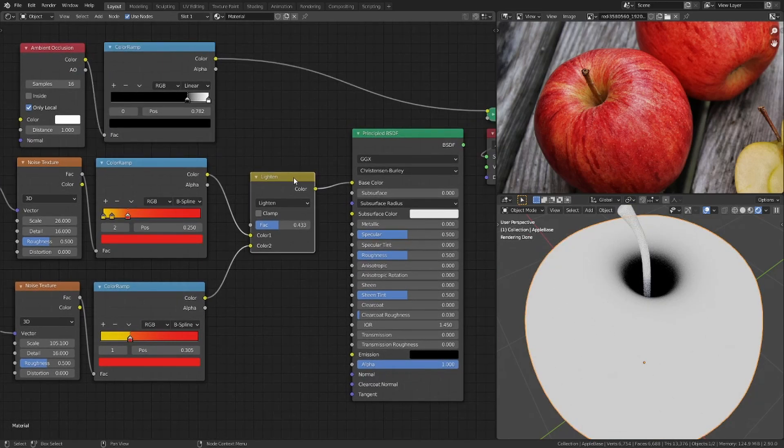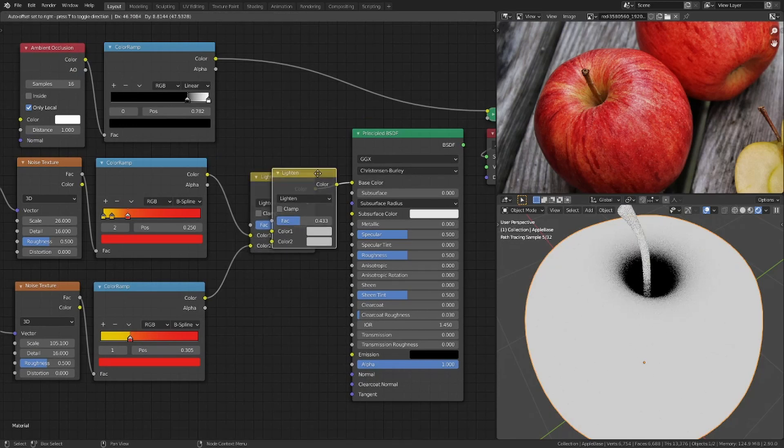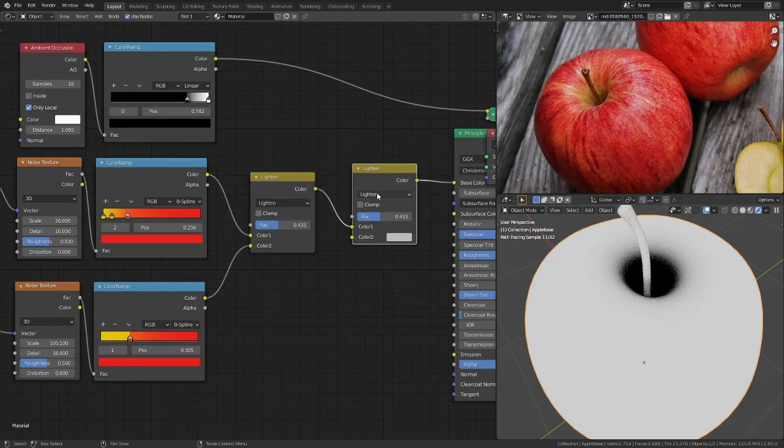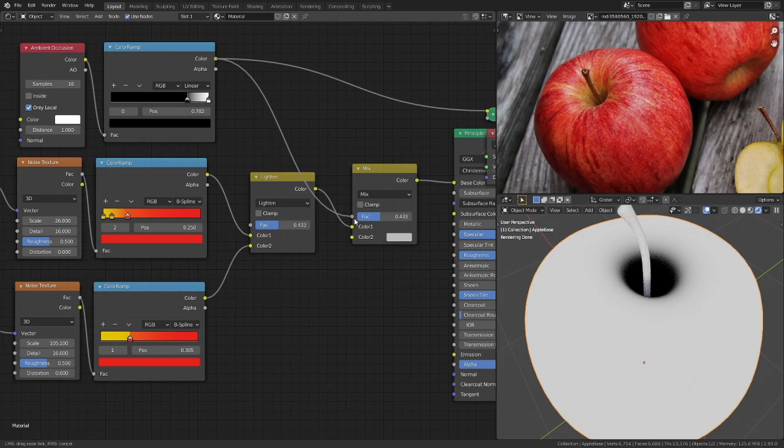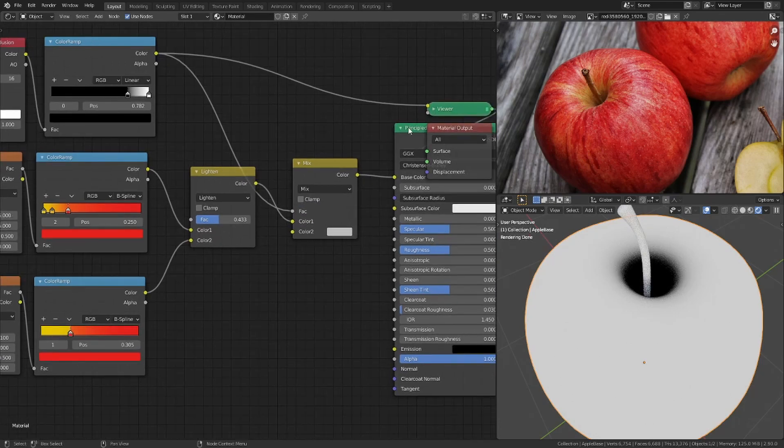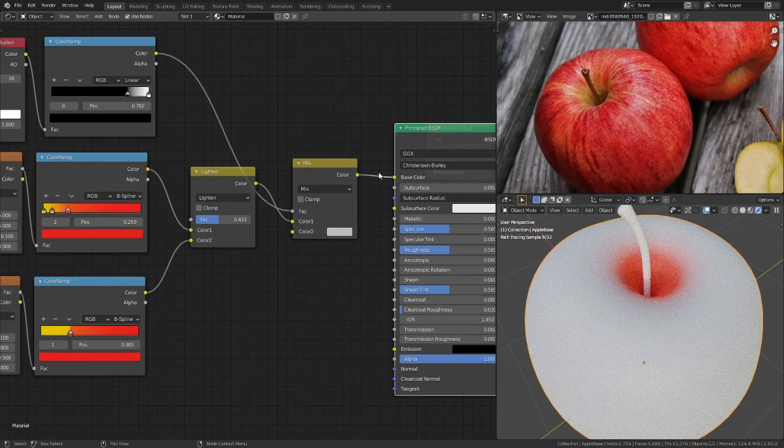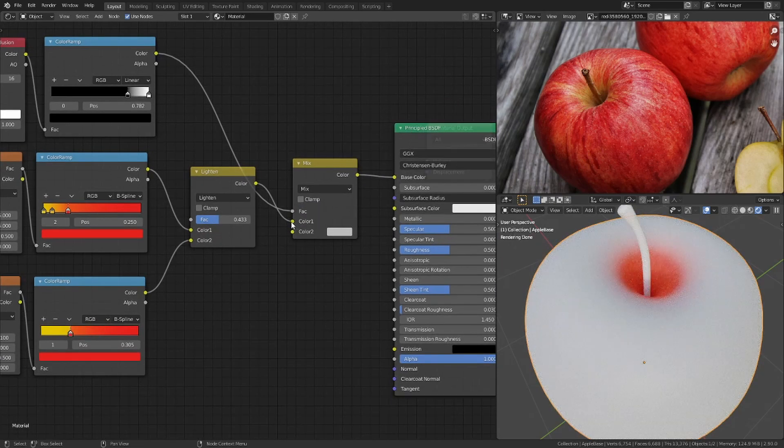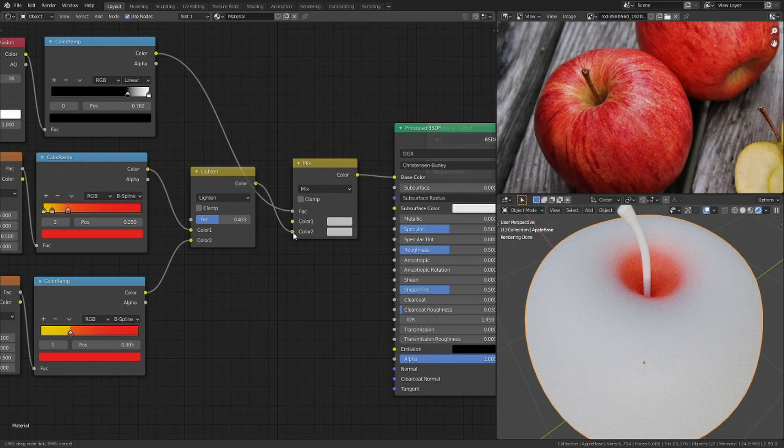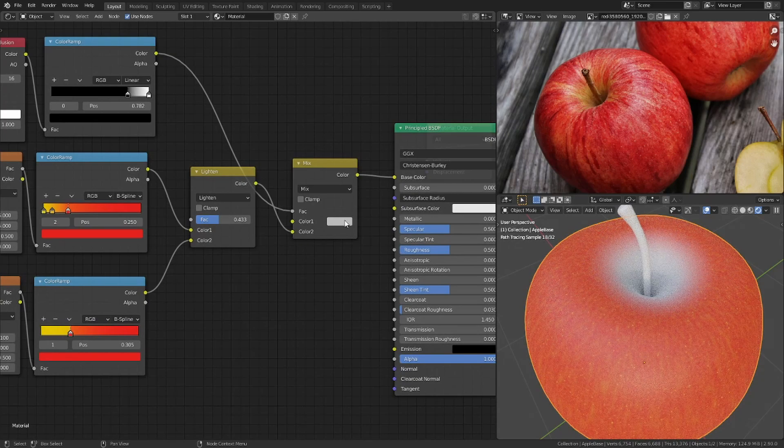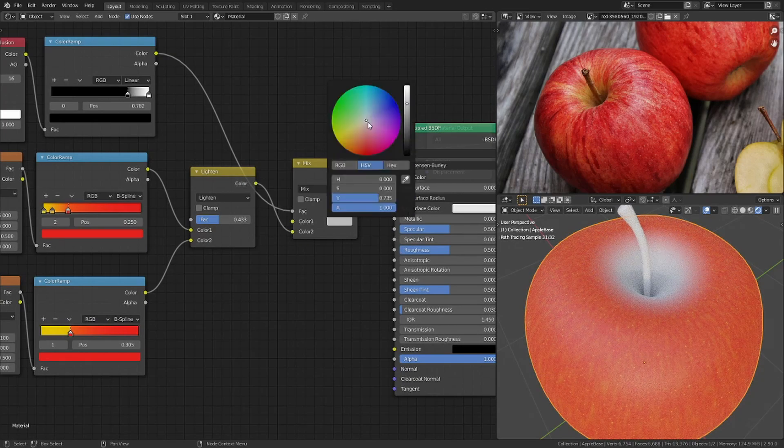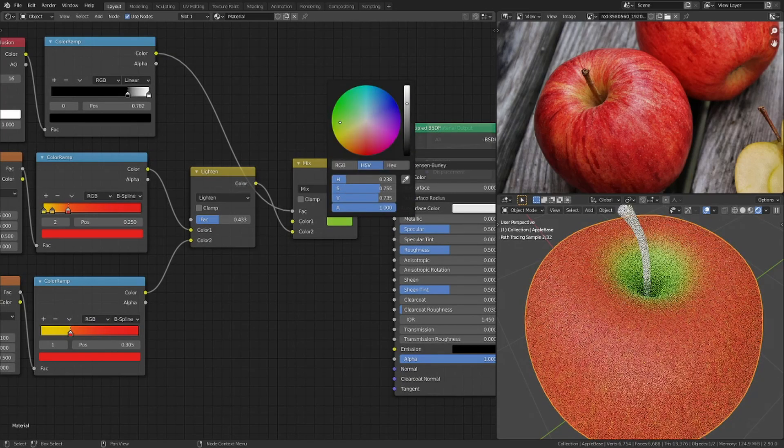Then I duplicate the mix RGB node, set it back to mix, and use the ambient occlusion as the factor. Plug the red shader into the second input and change the first one to green.